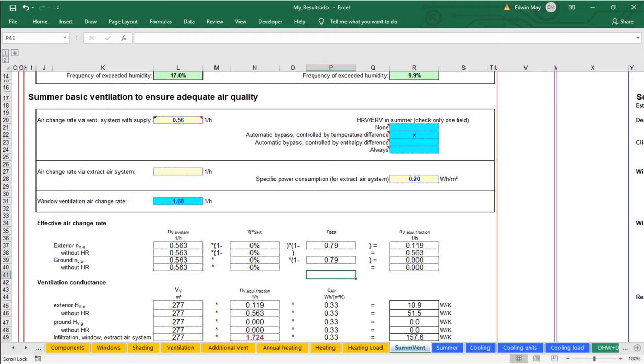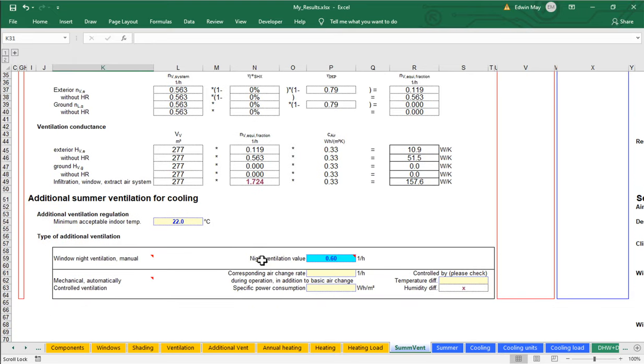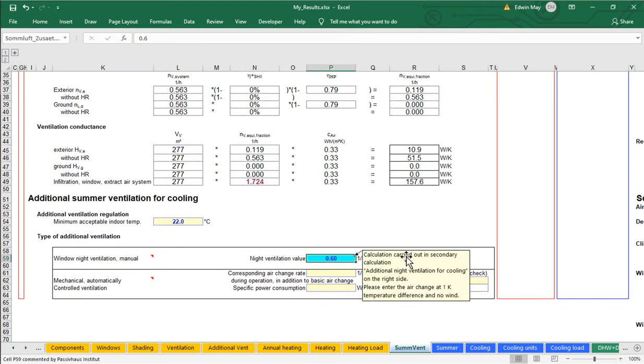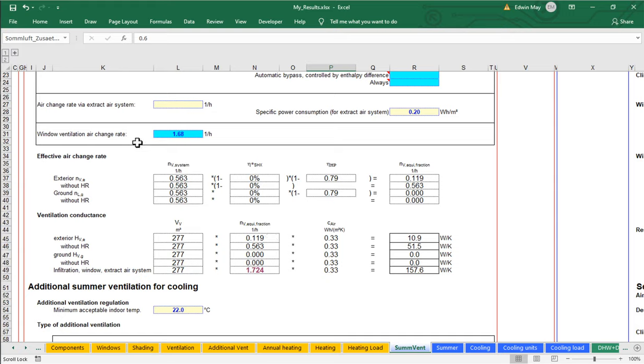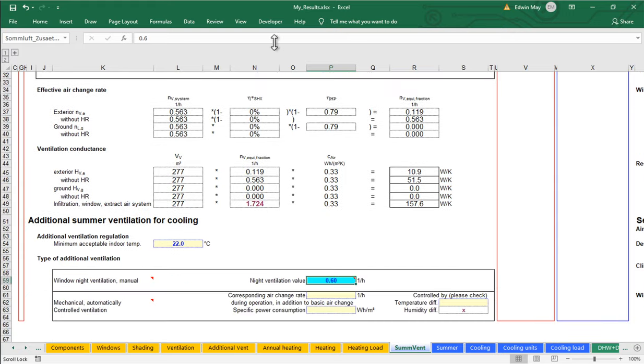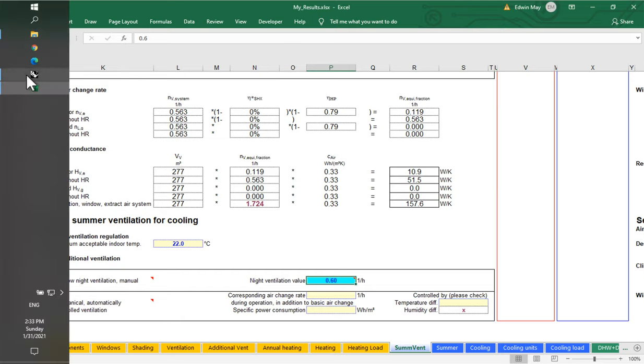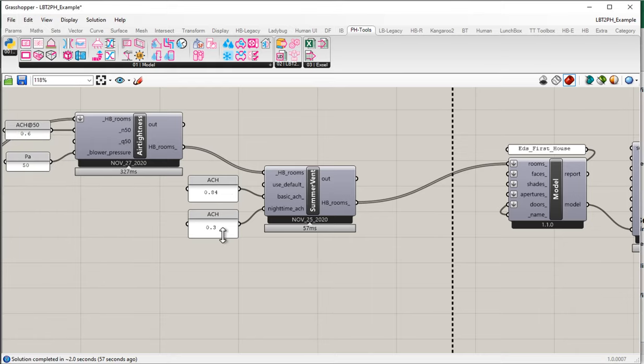We are working now. Here we go. We're getting our window ventilation air change rate, 1.68, and our nighttime ventilation rate of 0.6. Wait a second. That's not right. We didn't input 1.6 or 0.6. We input 0.84 and 0.3. What's happening here?